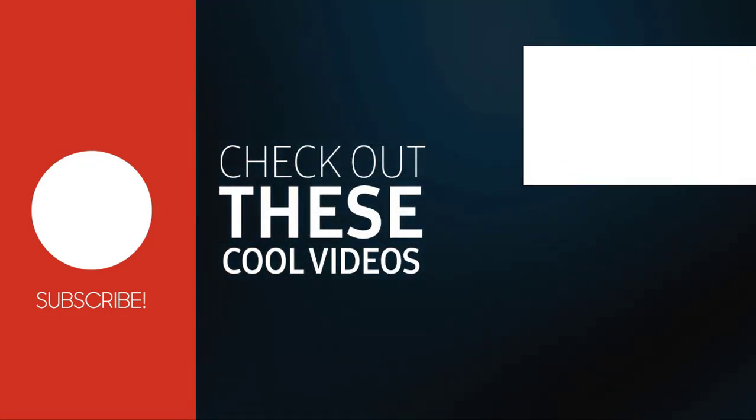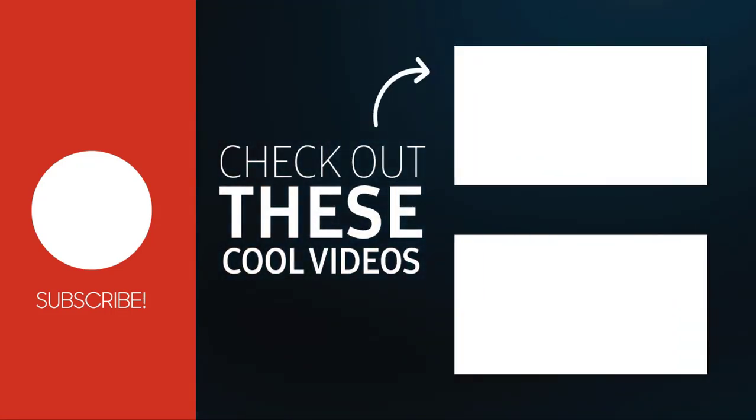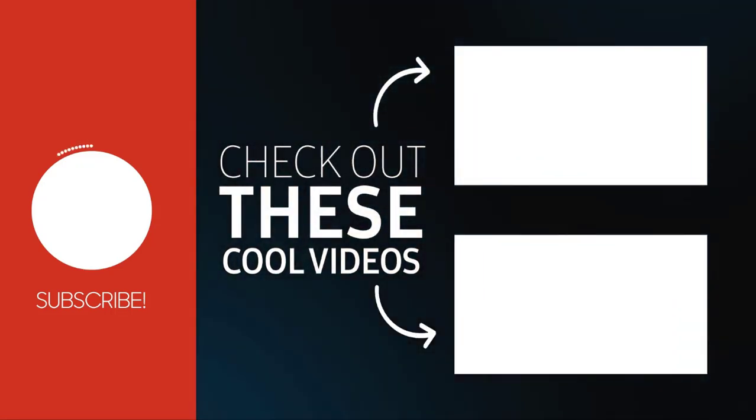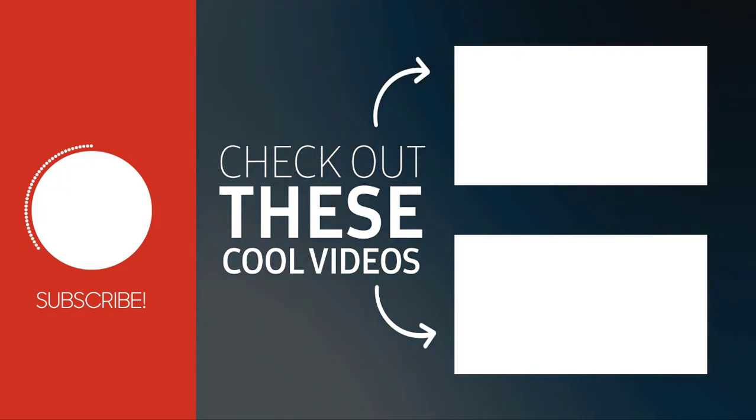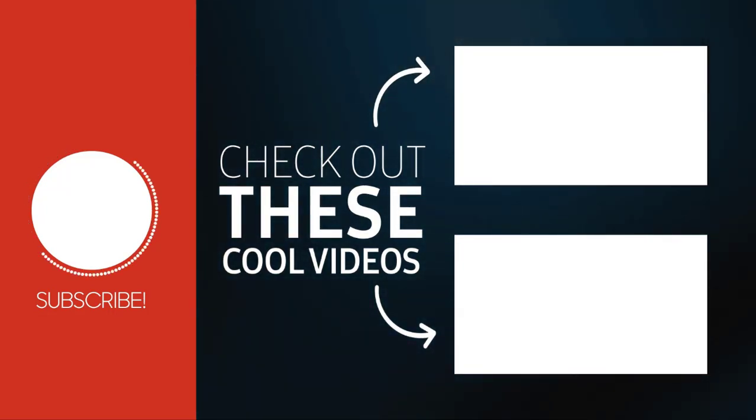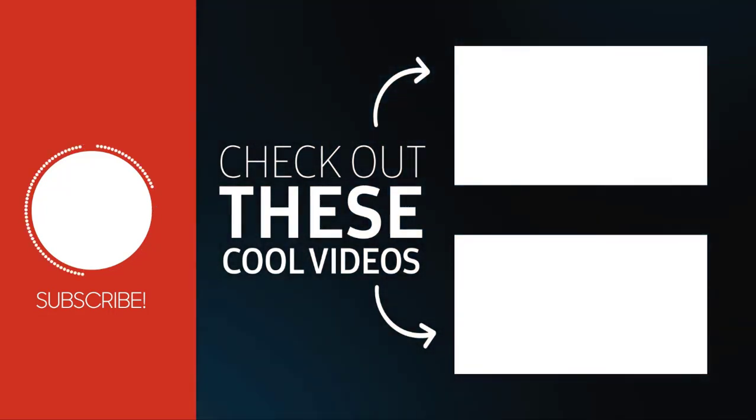That's it guys. I hope you enjoyed this video. Please subscribe to our channel and give a thumbs up. It helps our channel a lot. And don't forget to click the bell icon.